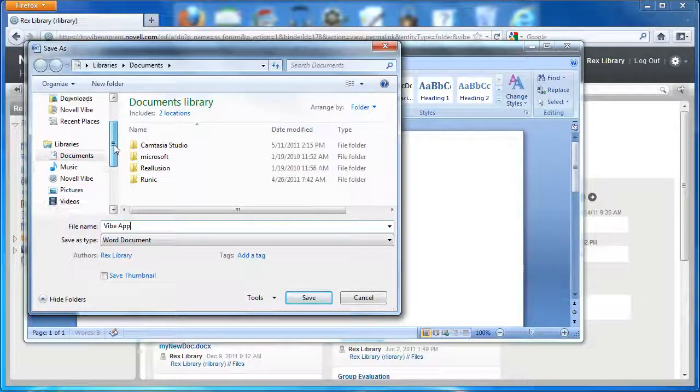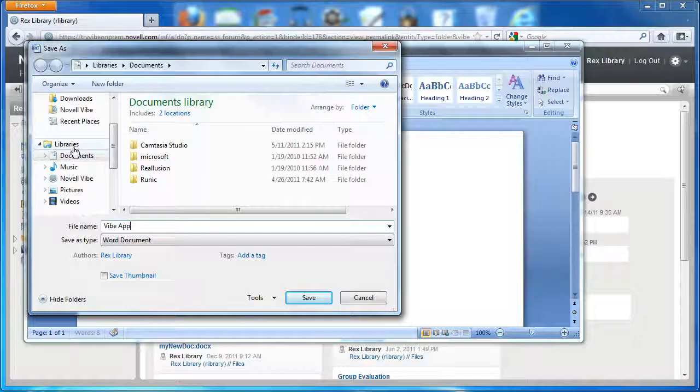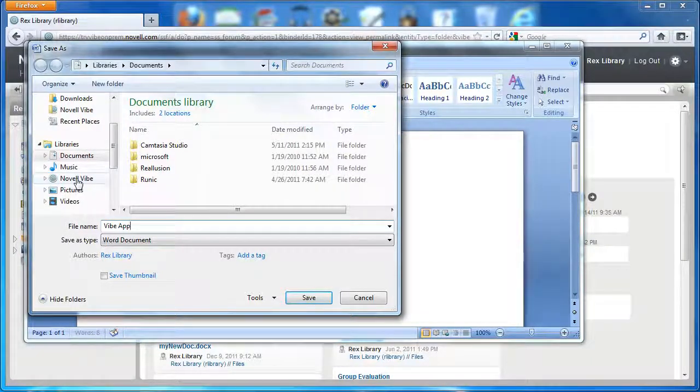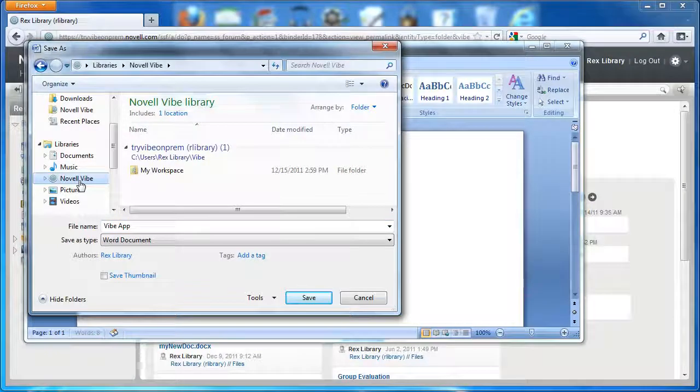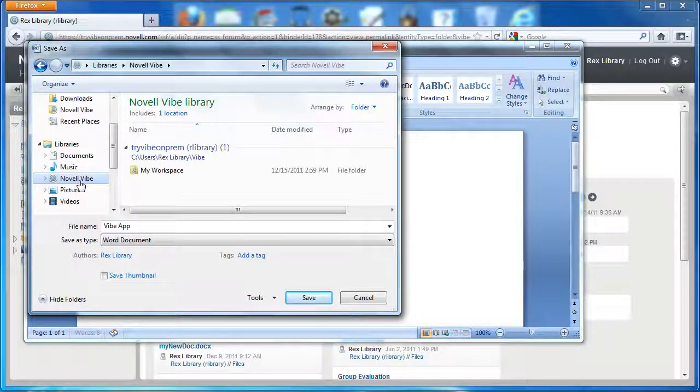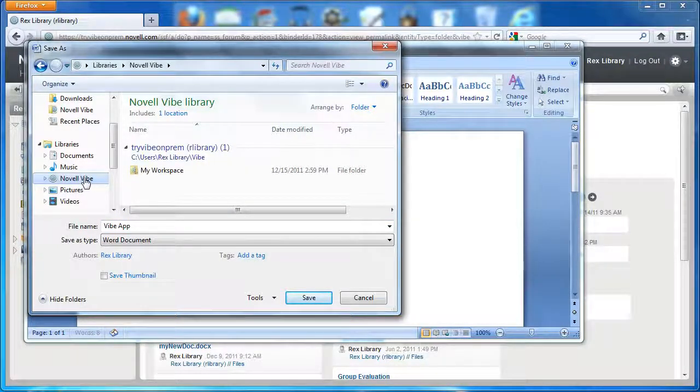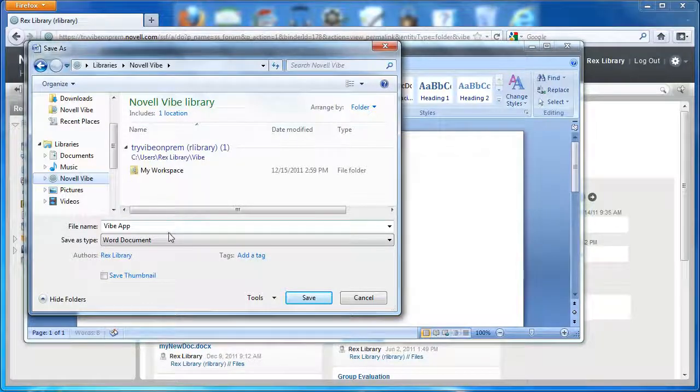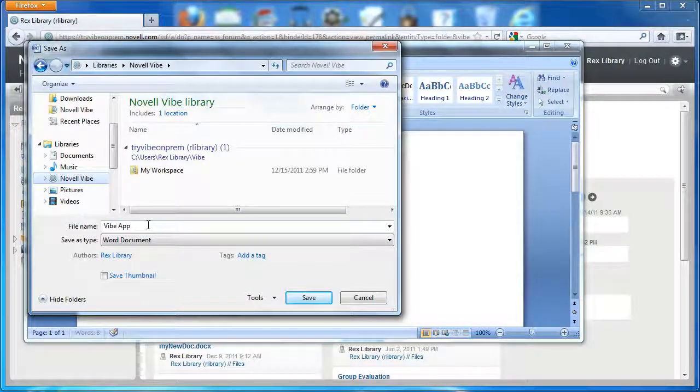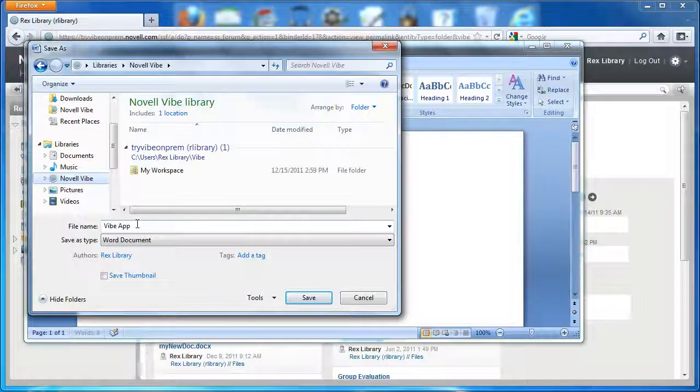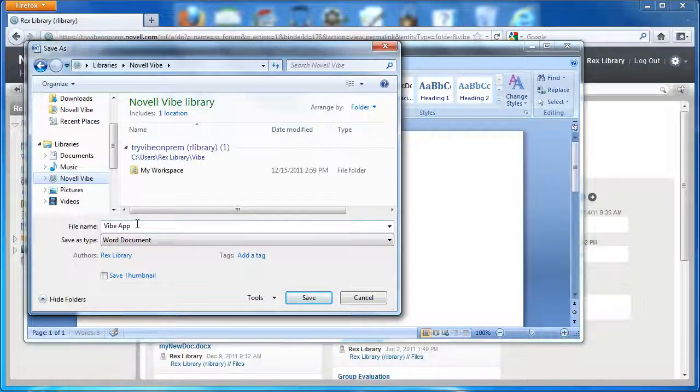After I installed, this is Windows 7, but after I installed the Novell Vibe desktop app, I got a new library, the Novell Vibe library. It'll also set up a structure in your C drive or wherever you'd like to put it, and it lets you choose where you want to put the synced folders and files.